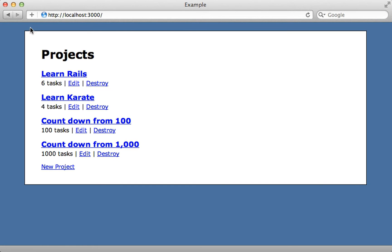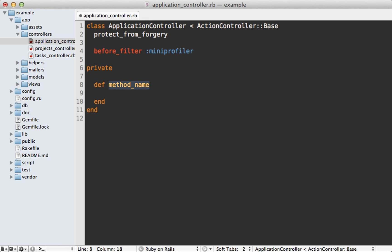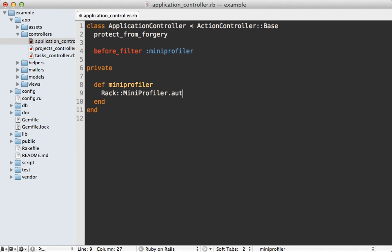Reloading the page, the Rails app is now served in the production environment. However, mini_profiler has disappeared because it doesn't show up by default in production. Fortunately it can easily be enabled through a before_filter in the application controller. The nice thing about doing it this way is you can change the behavior depending on the current user — you can call Rack::MiniProfiler.authorize_request to make it show up, but conditionally, for example only if the user is an admin.